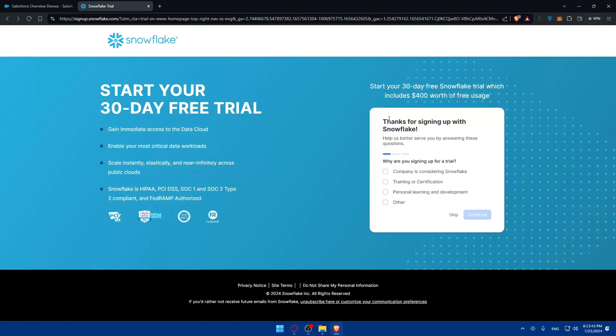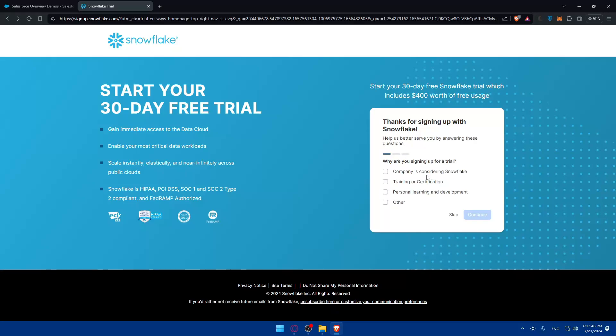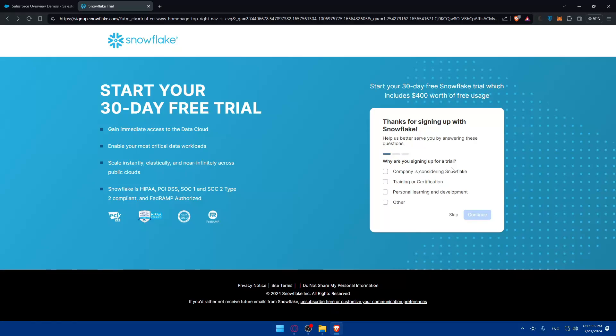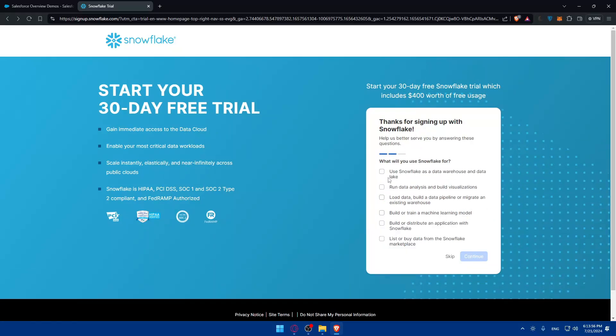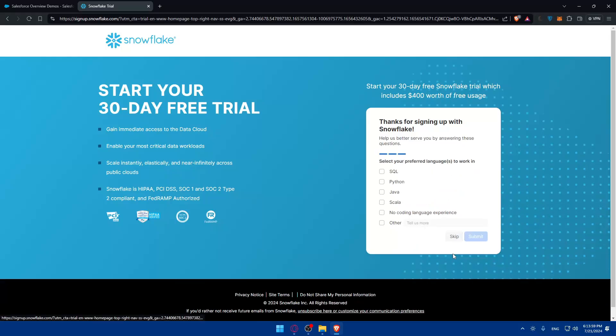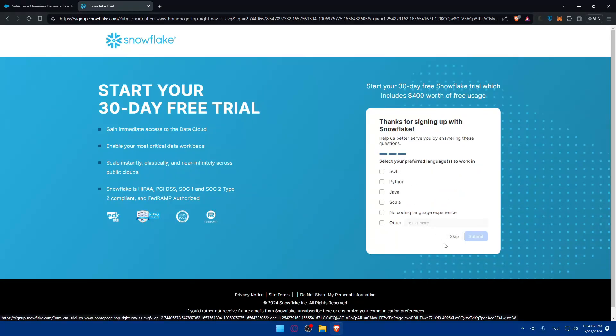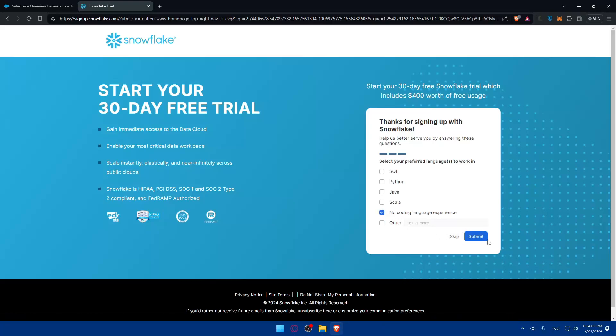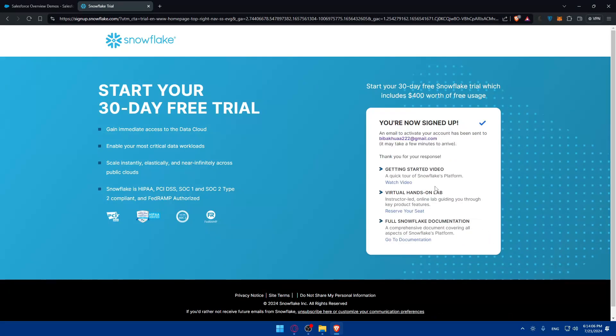Thank you for signing up with Snowflake. Help us better serve you - if you want to answer those questions it's up to you, if you don't just click on skip. Why are you signing up for a trial? Personal learning and development, why not. I'm not going to read all of that, I'll just skip this. Select your preferred language to work in, so no Korean language experience as simple as that, then click on submit.